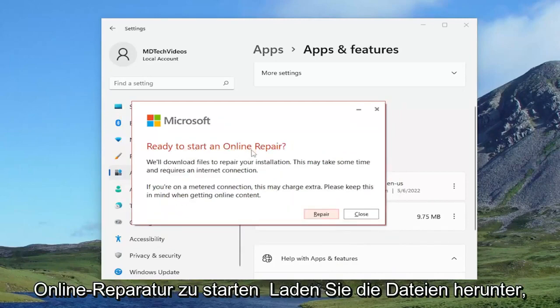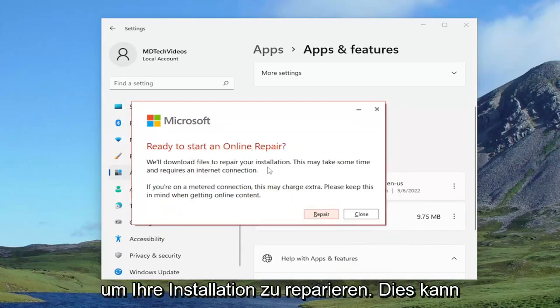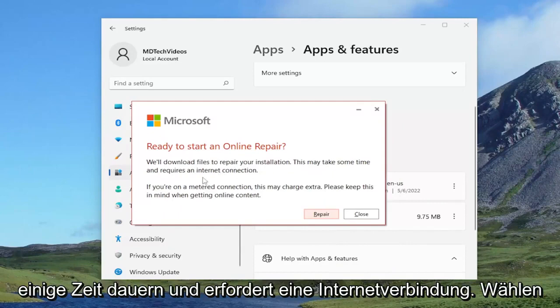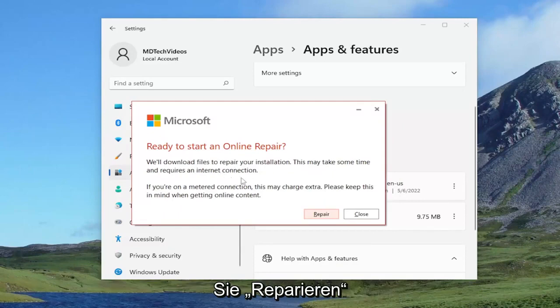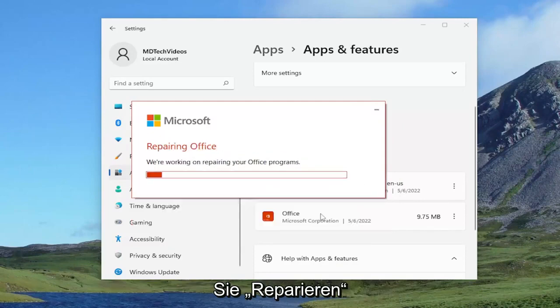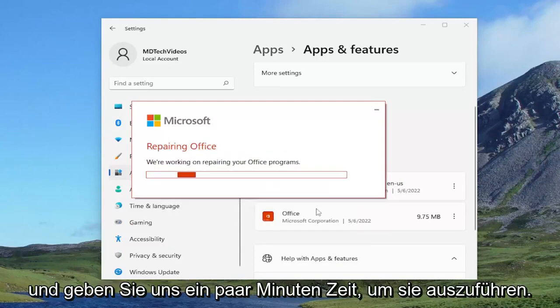Ready to start an online repair. We'll download files to repair your installation. This may take some time and requires an internet connection. Go ahead and select repair and give it a couple of minutes to run here.